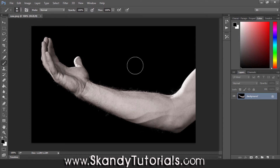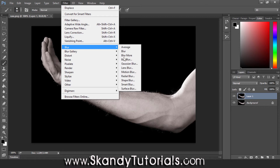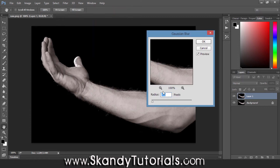Now we want to make a displacement map of this image. First, make a duplicate by pressing Ctrl+J on the keyboard - you'll now have Layer 1 on the right-hand side. Next go to Filter, Blur, and select Gaussian Blur, and set the radius to roughly 2 pixels. Displacement maps always work a lot better when the images are blurred and it looks a lot more natural as well.